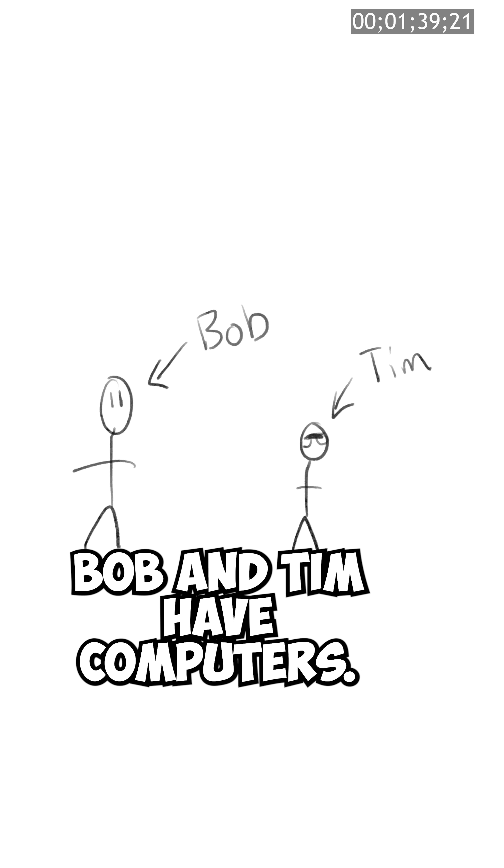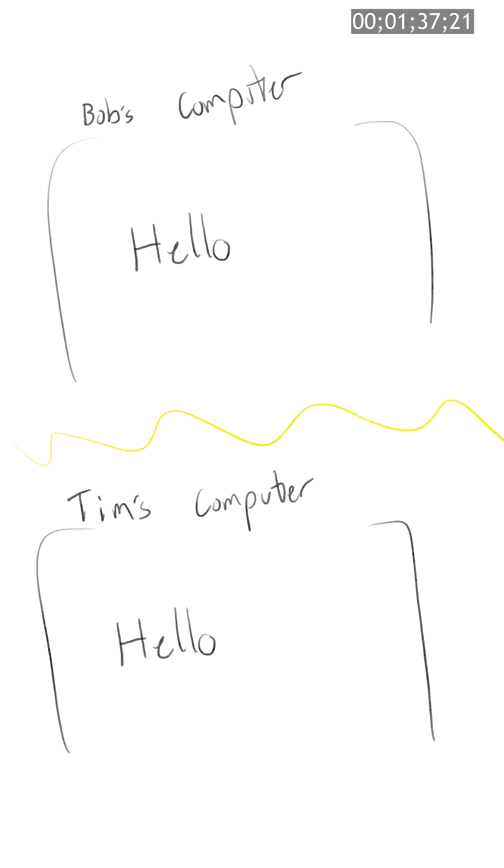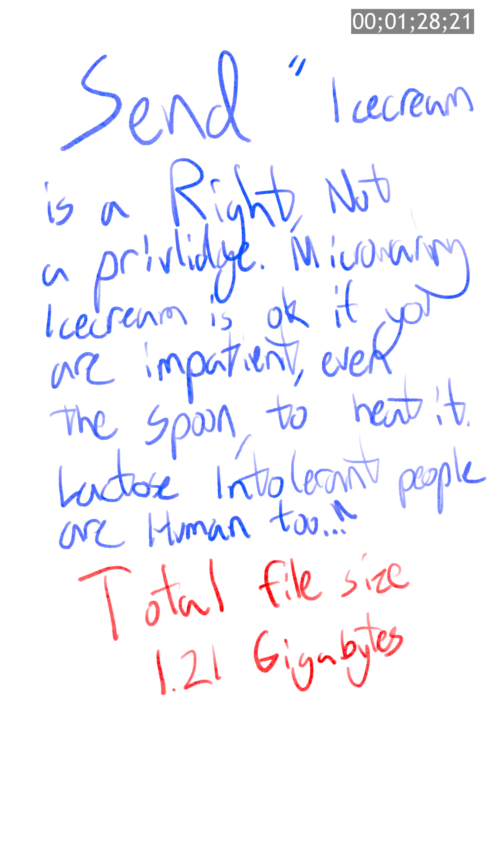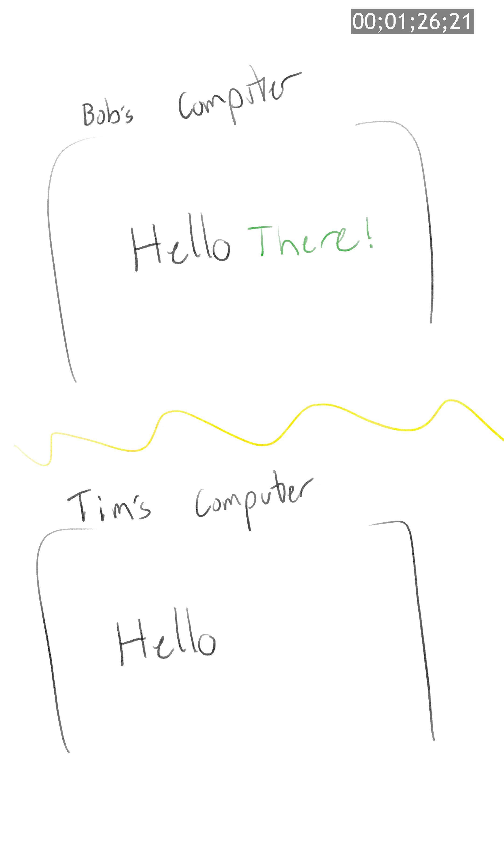Let's hear a story. Bob and Tim have computers. They are working on the same document. Bob adds there to his document. The simplest way of making sure Tim gets this update is to send over the entire document to him. But what if Bob is working on his manifesto, and it's already five reams long? That's a huge waste of bandwidth sending the entire document over each time.